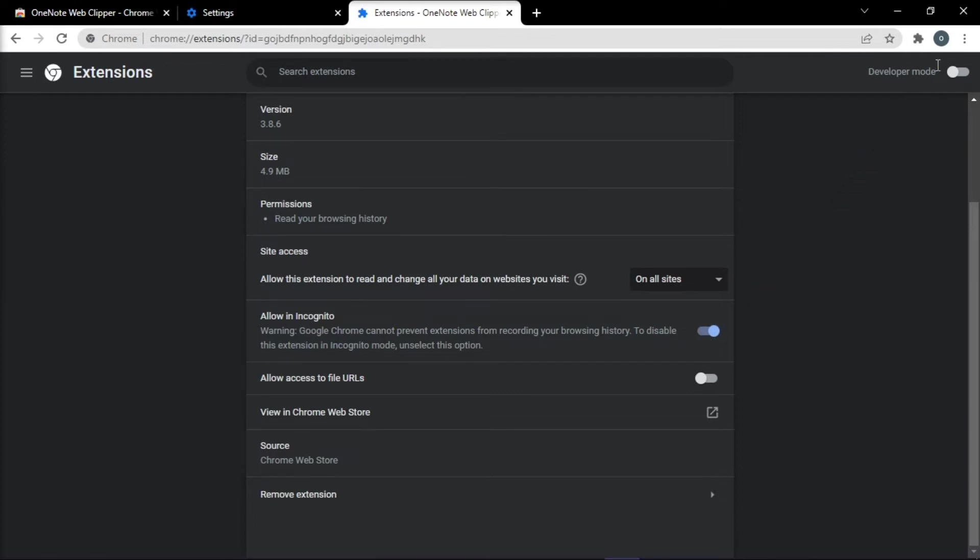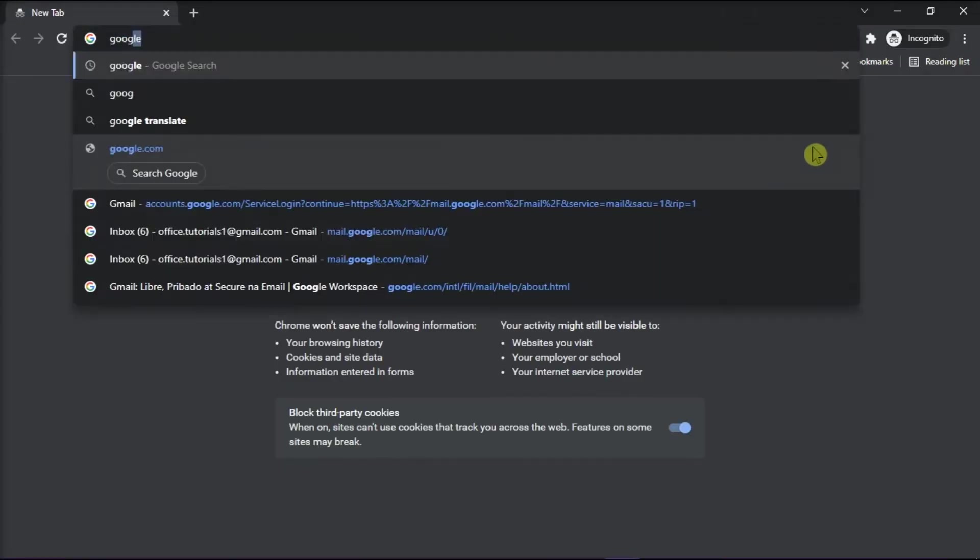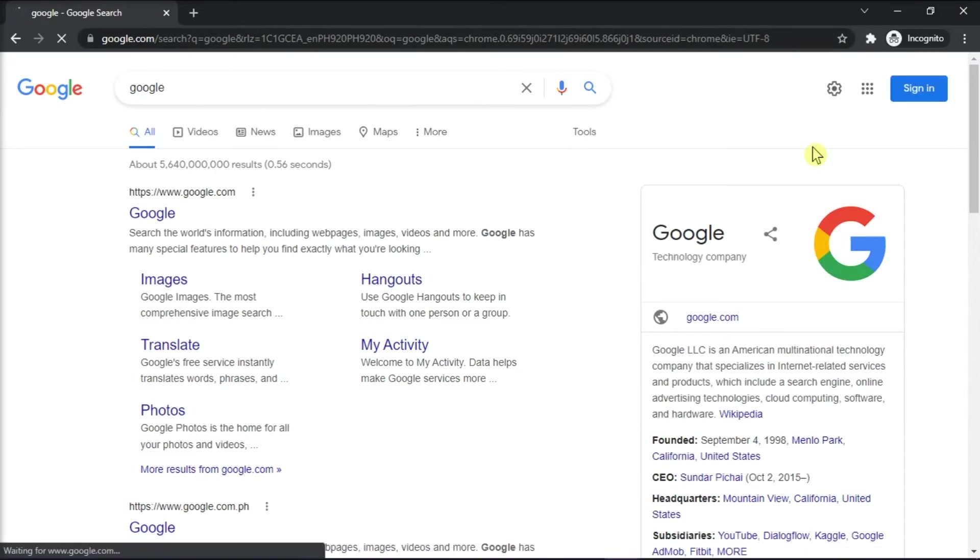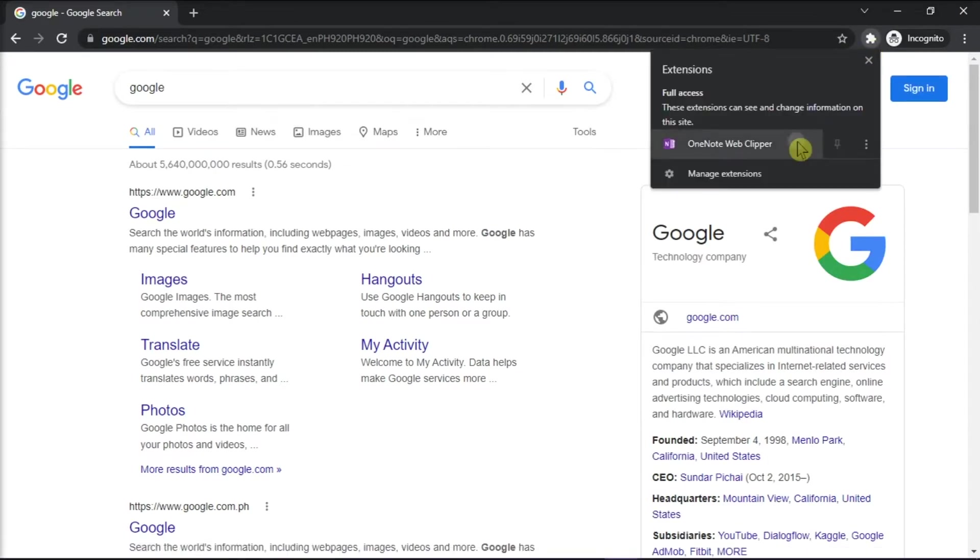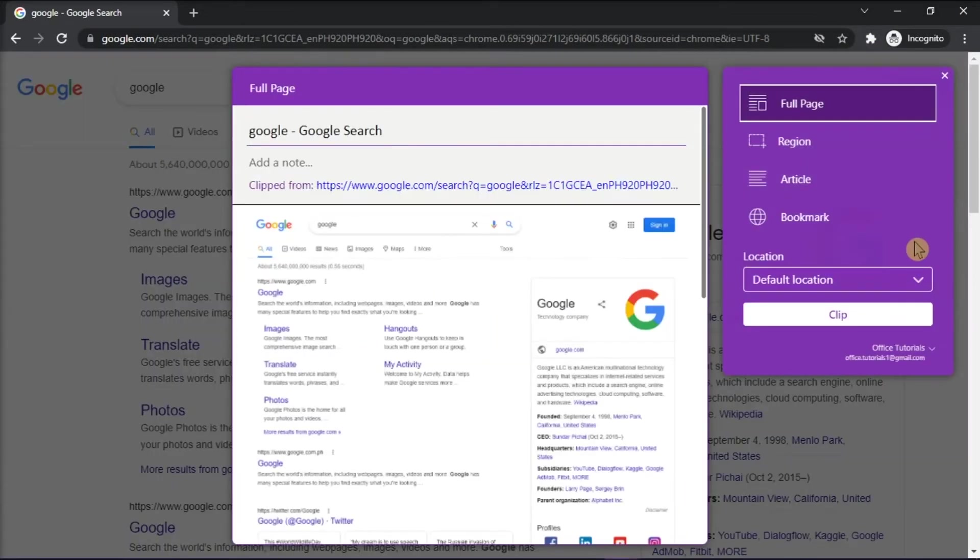Now open the Incognito browser to check the outcome and if the web clipper is now working.